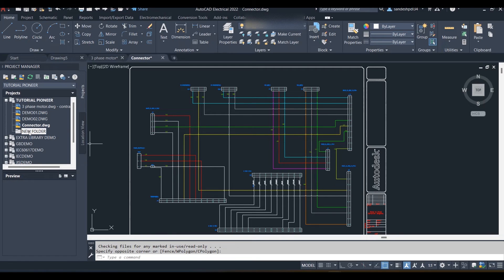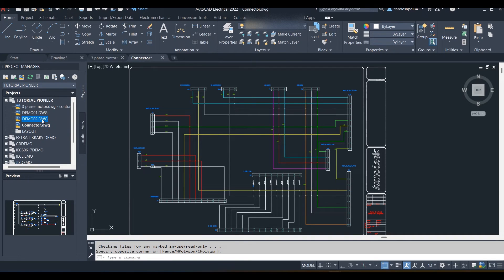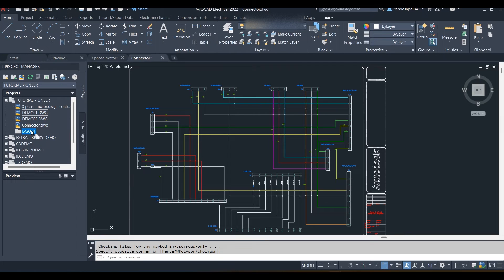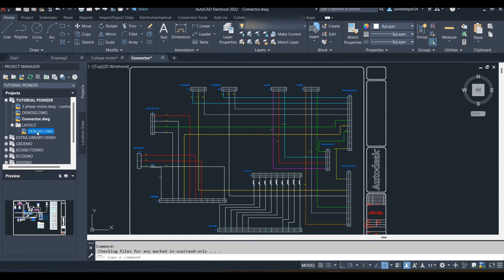The folder name is not updated immediately — click Refresh and here is the subfolder named Layout. You can drag the drawings into the Layout folder. The drawing is now moved from the Tutorial Pioneer main directory to the Layout subfolder.